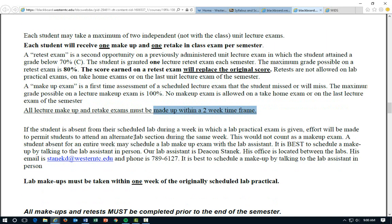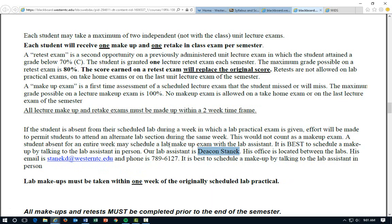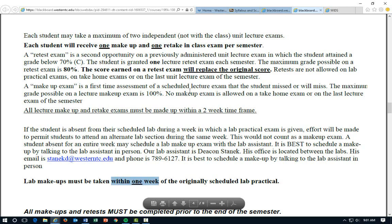For labs, you do not get a retake at all, but you do have an option of a makeup. If you were sick and couldn't make your scheduled lab, you could attend one of our other labs — only under emergency situations and with instructor approval. If you need to schedule a lab makeup, you would need to contact my lab assistant, Deacon Stanek; his email and phone number are listed. You only get one lab makeup, and you need to make it up within one week, not two weeks like lecture exams.